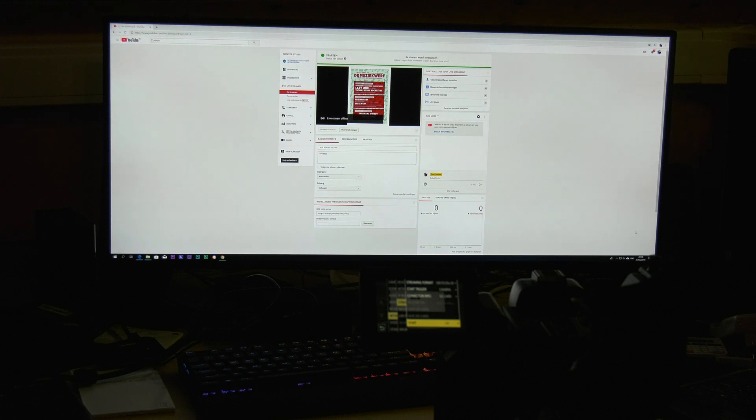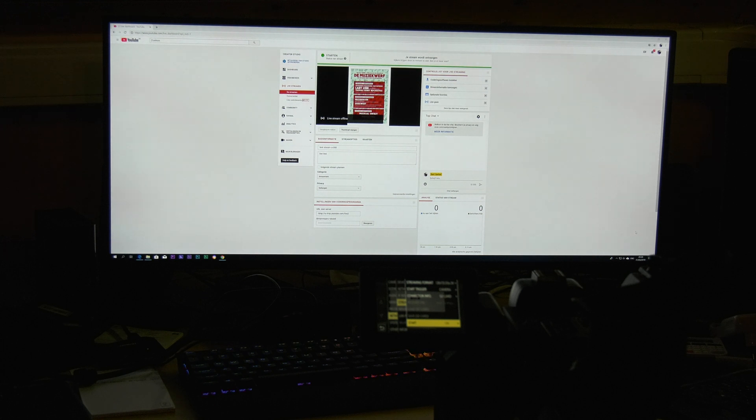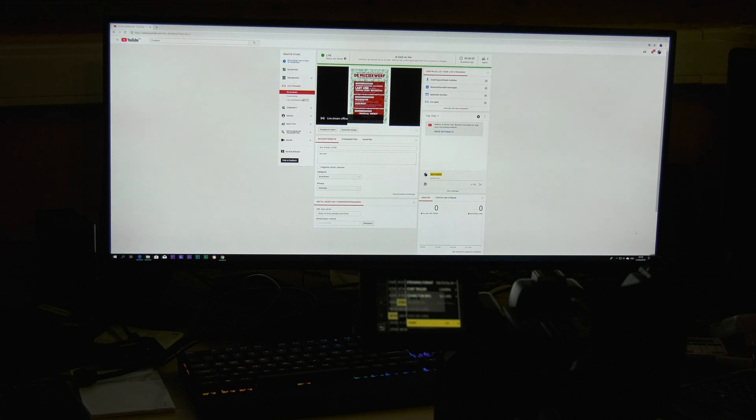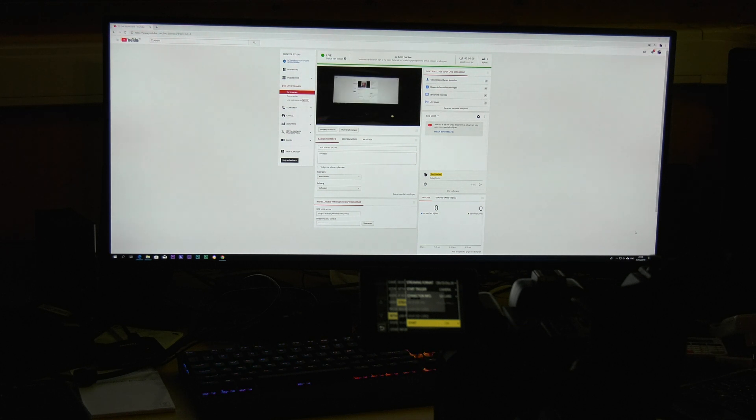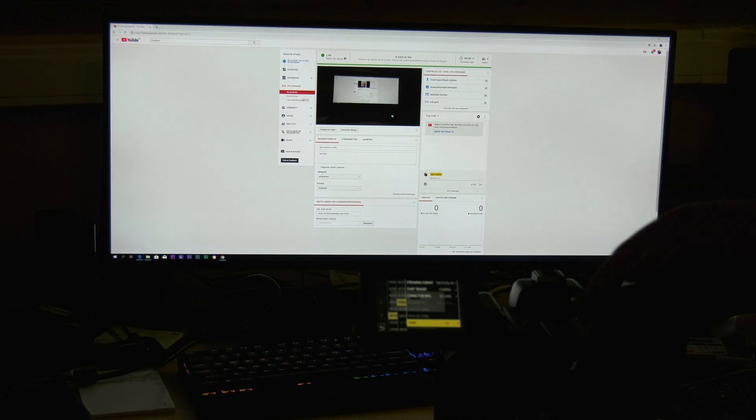You can see on the top: 'Starting to stream.' The stream is getting seen. You're now live. See, what the camera is now showing is over there.